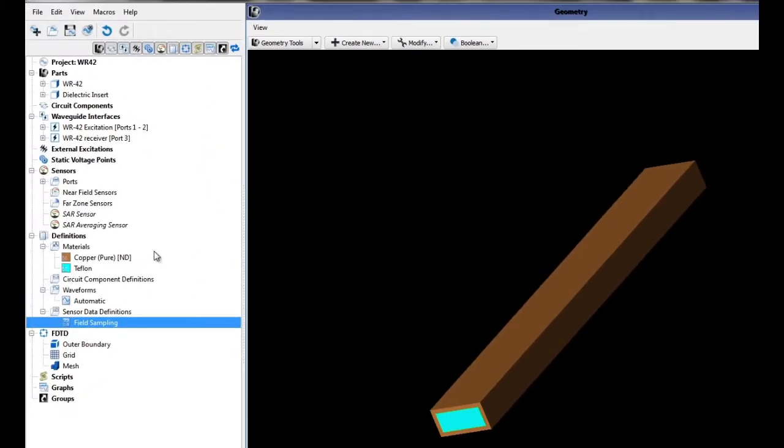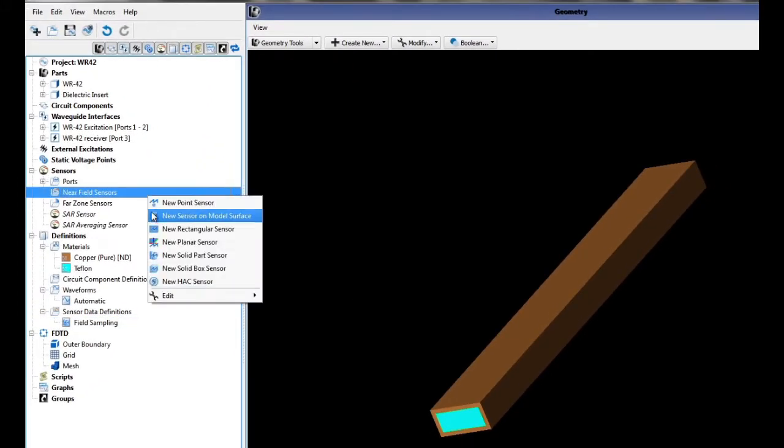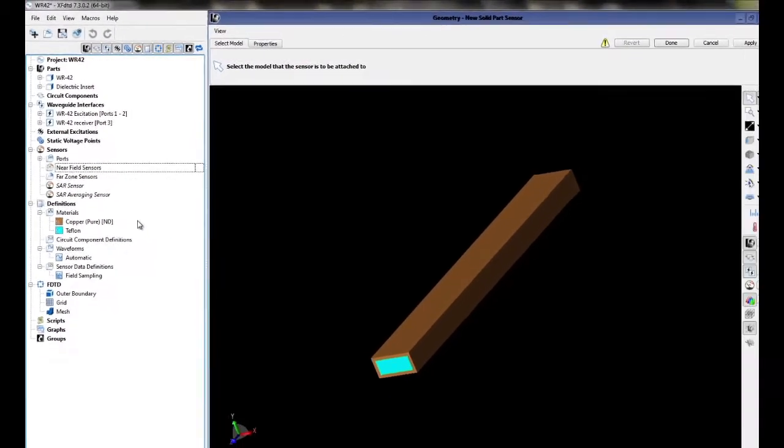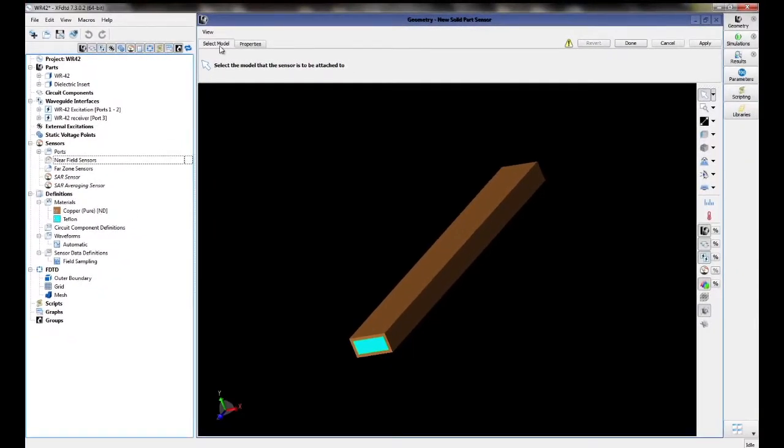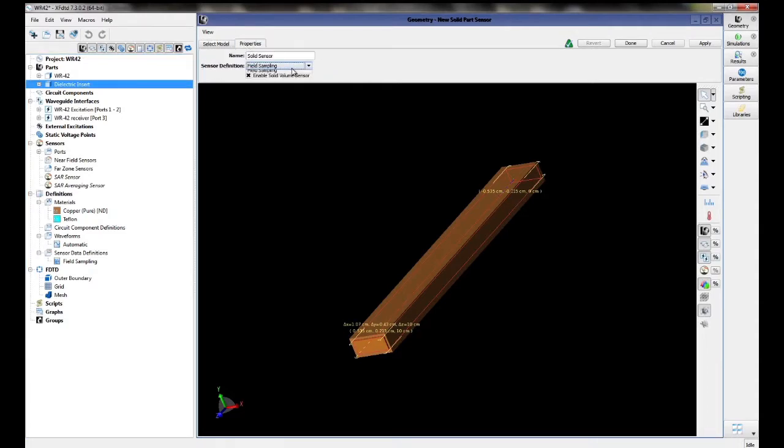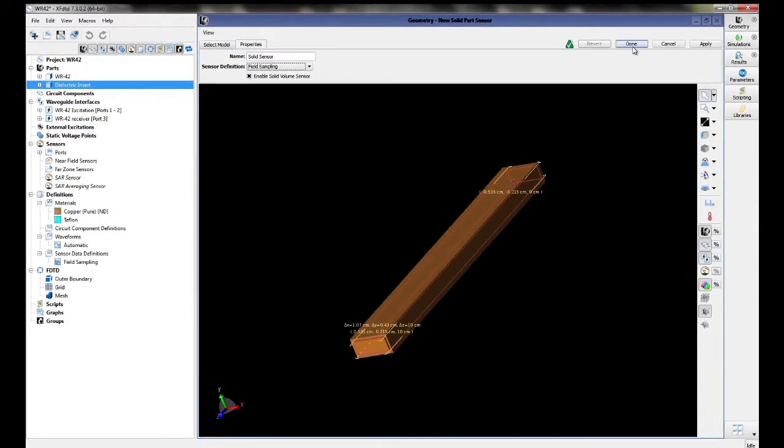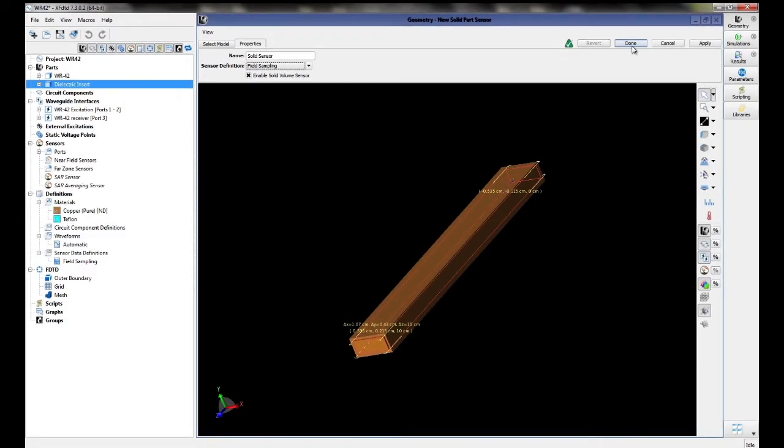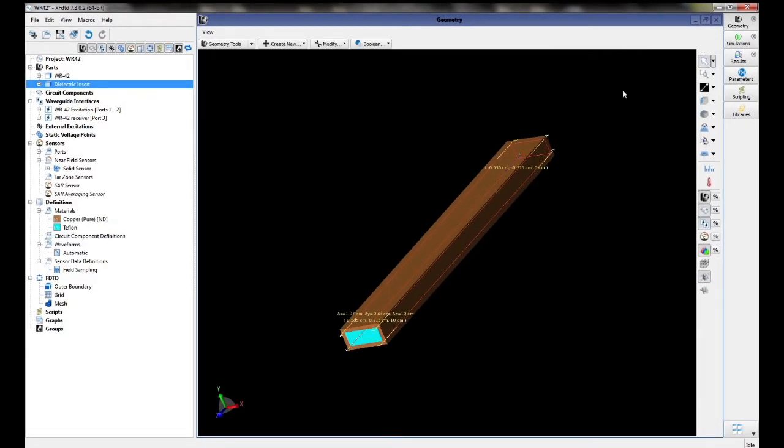Right-click on Near Field Sensors and select New Solid Part Sensor. Select the model Dielectric Insert and click on the Properties tab. Choose the field sampling definition that we previously created. The project is now set up and should be re-saved.